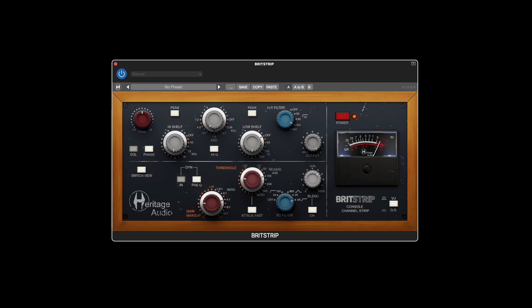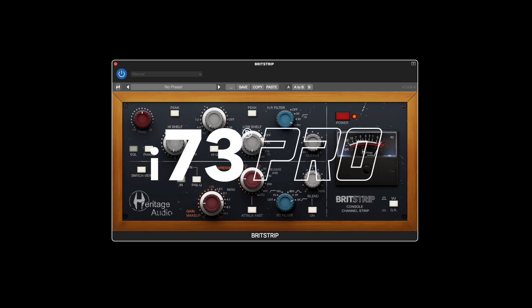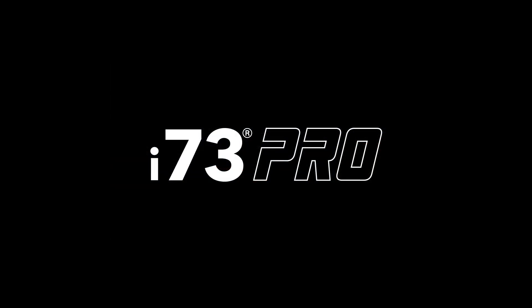As with all of our plugins, you'll receive a DSP version that you can use in real-time while recording with your i73, as well as a native version that you can insert into your DAW of choice.